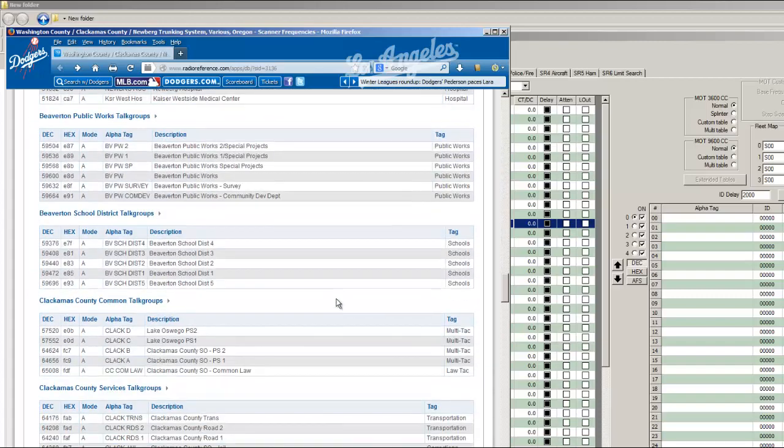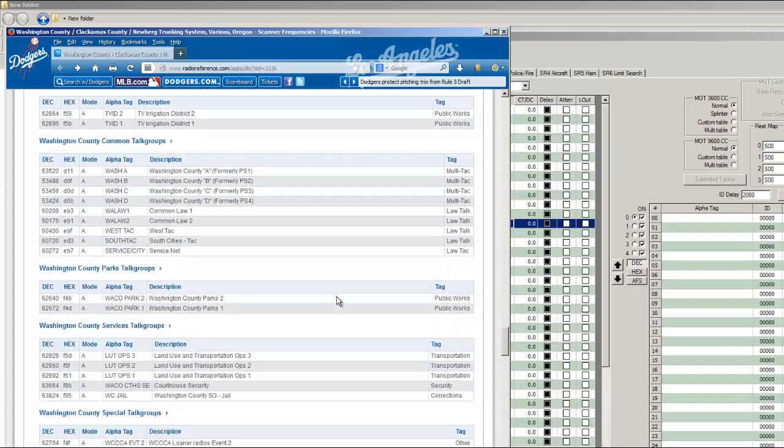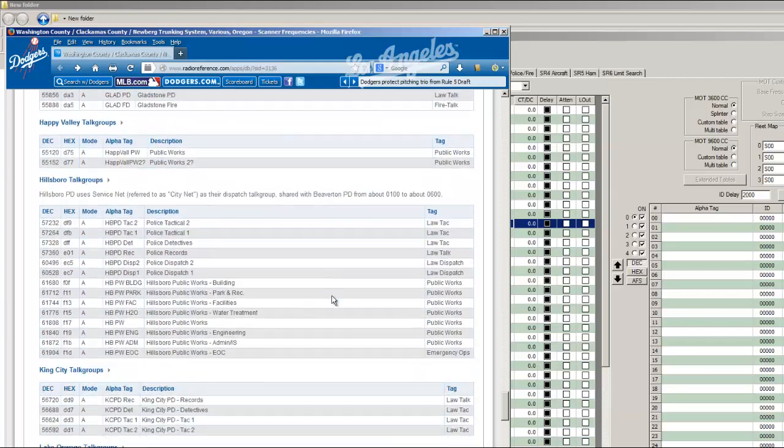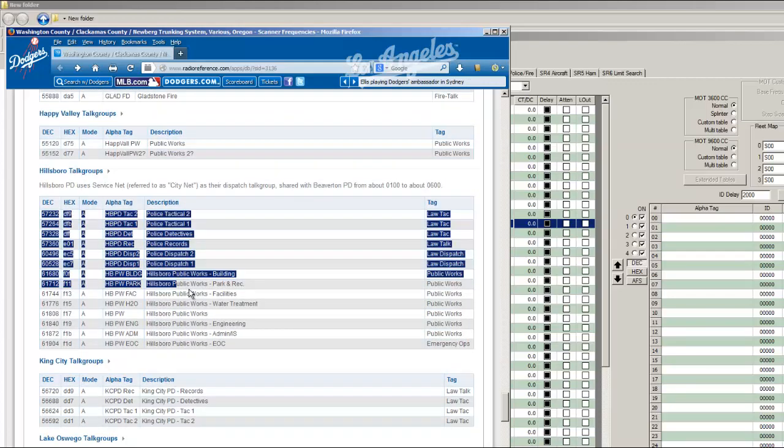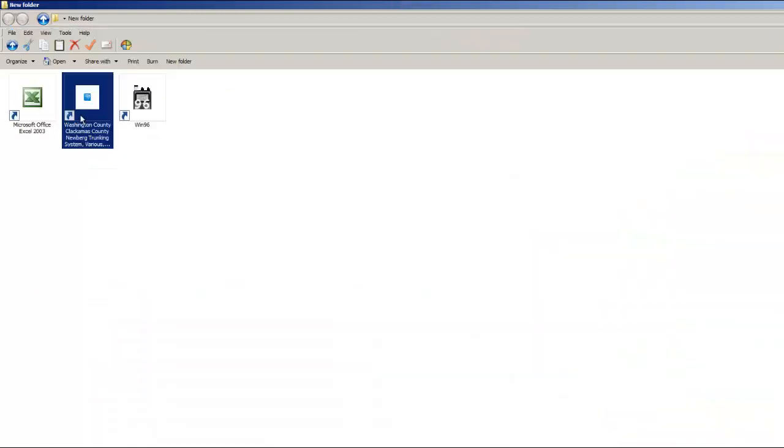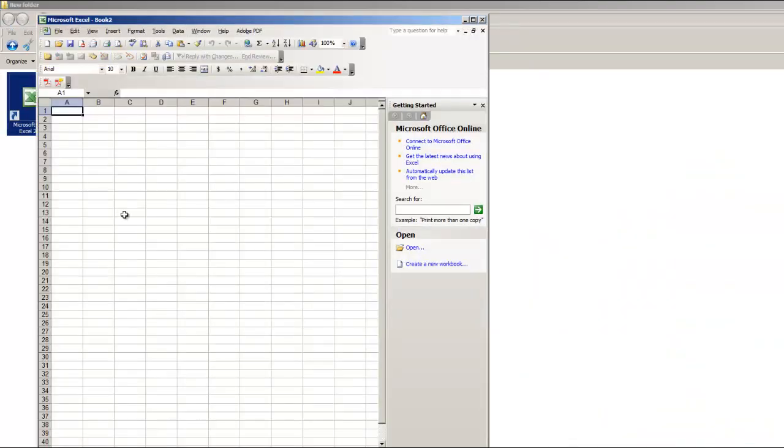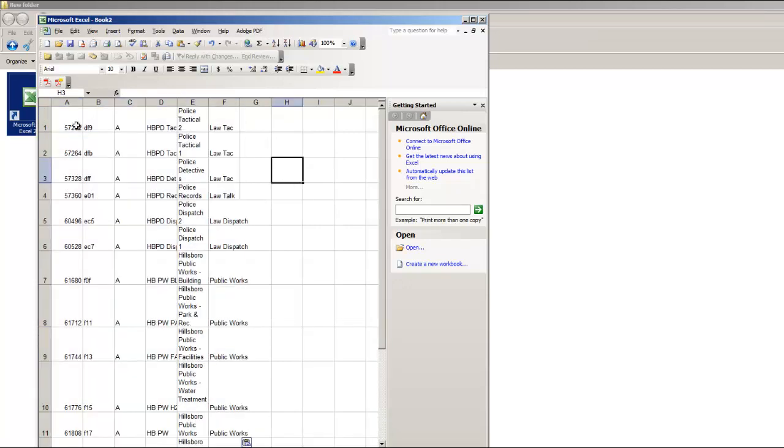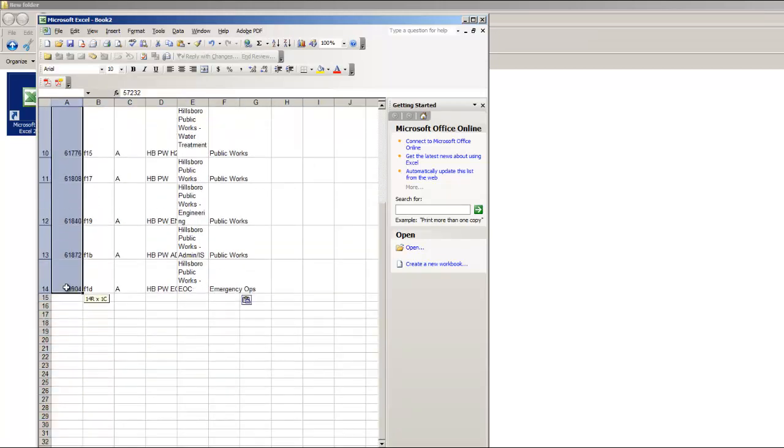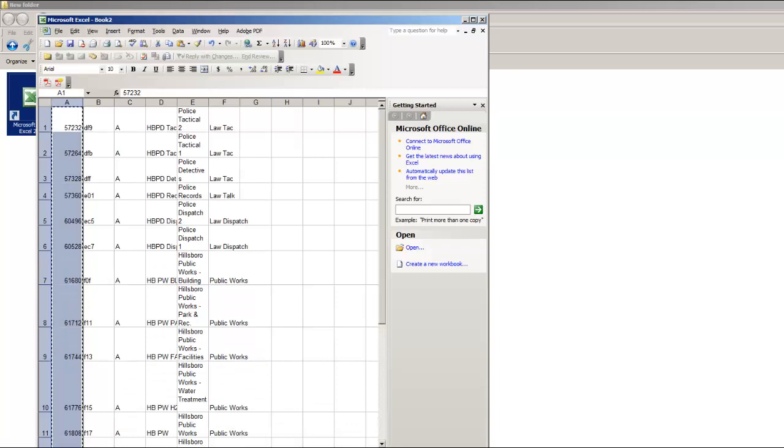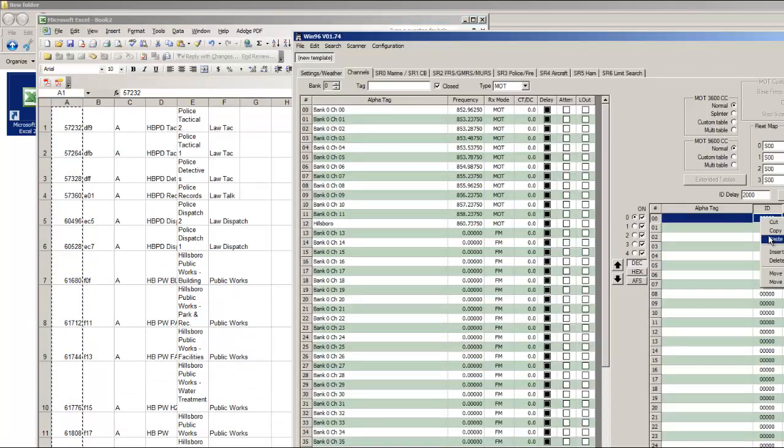And I'm going to go down to Hillsboro. I'm going to program the Hillsboro Police Department. And copy, and go to Excel. I'm just going to paste this to make it easy to copy and paste into Win96. Copy the IDs. And there it is.